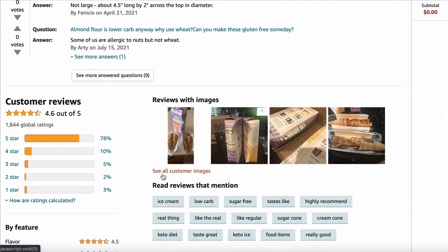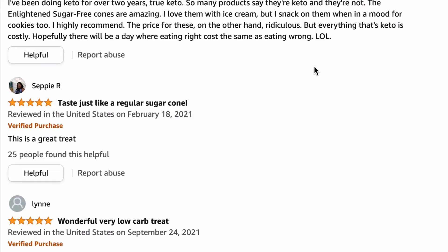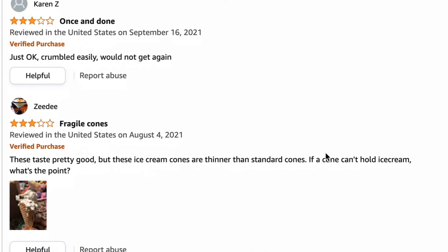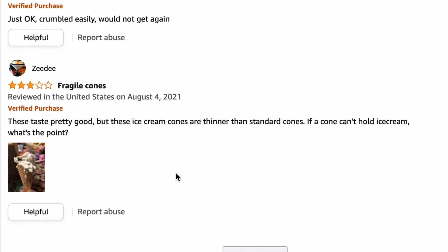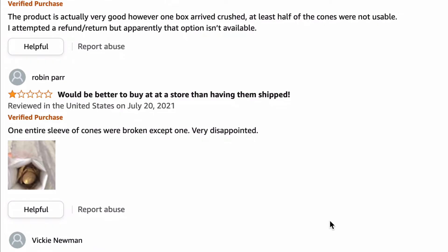Five-star reviews will generally give you an idea of what the product does well, and therefore why people bought it and why they'll buy it again. Three- and four-star reviews will often tell you the things the product could do better at, giving you ideas on how you can improve, whilst the lowest reviews will tell you what the product is really missing, and where the opportunities are for a different product idea.